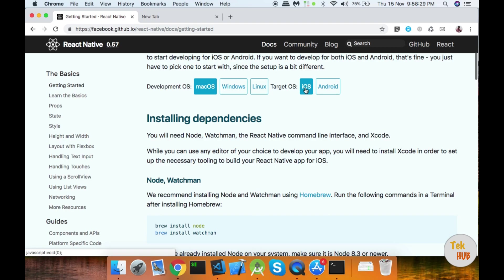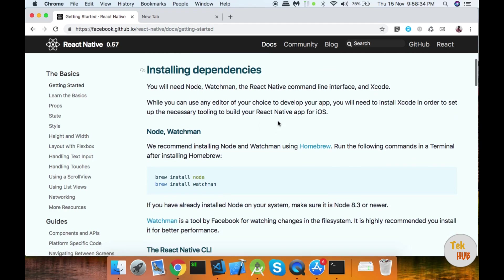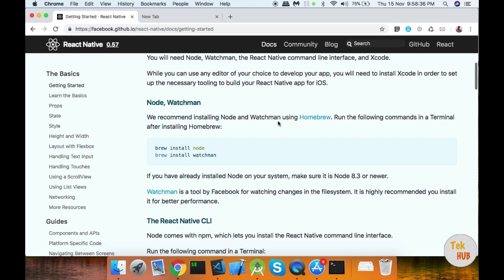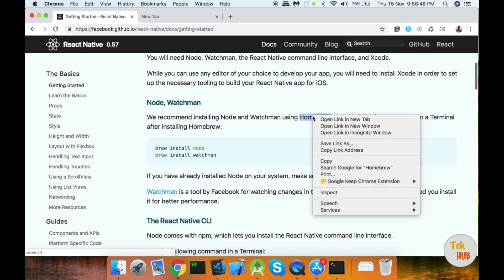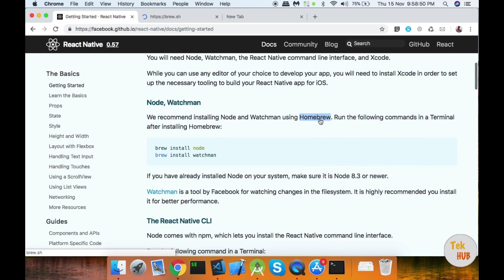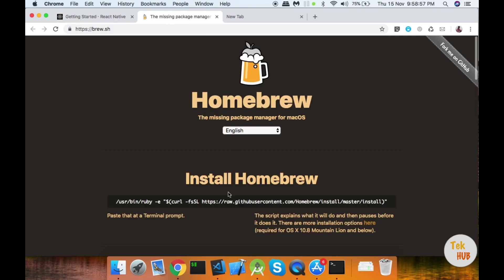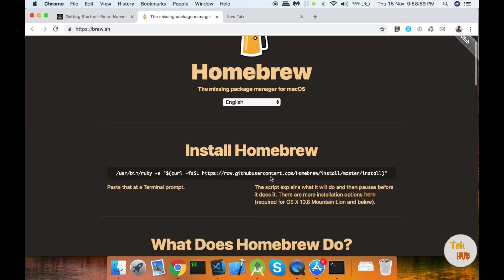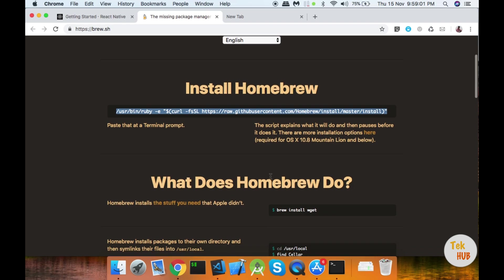Now, the installation process. If you look at the documentation, React Native is a full Node-based application. So you need to set up Node. Let's use Homebrew. First, we install Node. If you don't have Node in your system, you can follow the link. Put this command in the terminal and you will install the system. Then install the command in the terminal. Let's use the terminal to open and run the command. You can copy the command and install Node.